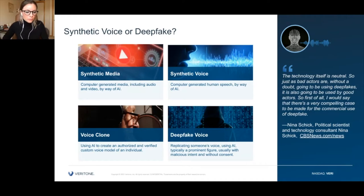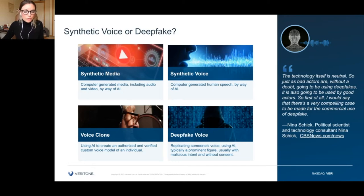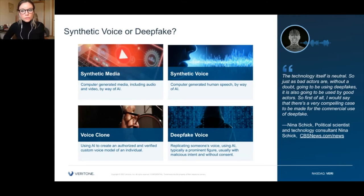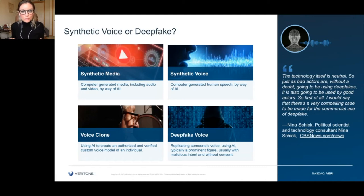Speech synthesis, as we've heard for many years, is simply the computer-generated production of human speech using AI — it's been around for a long time. Synthetic media is computer-generated media, which could mean audio, video, or both. A synthetic voice is used to describe a voice that sounds like that of a real human. A voice clone is an authorized custom voice model of a specific individual. The biggest difference between all of those definitions and a deepfake is consent — a deepfake is replicating someone's voice or image, usually a prominent figure, without their consent, and often with malicious or criminal intent.